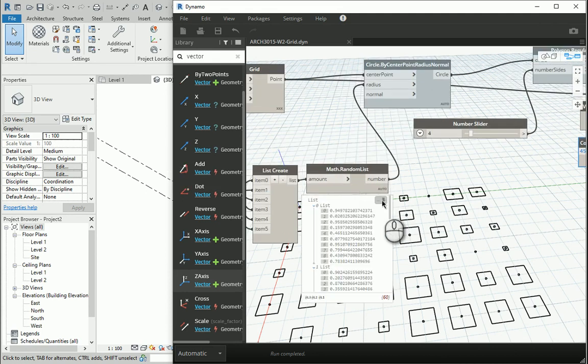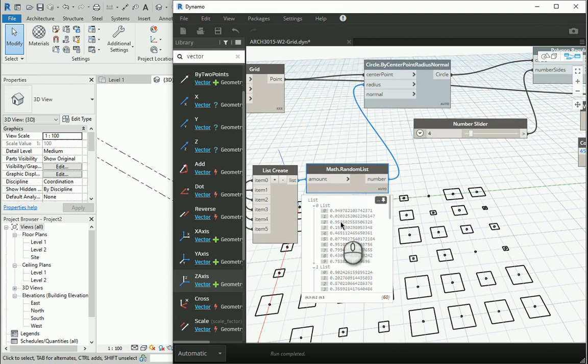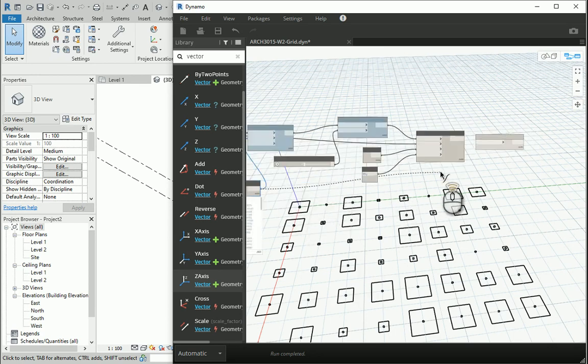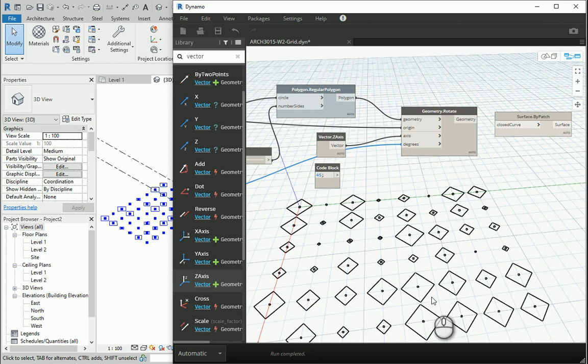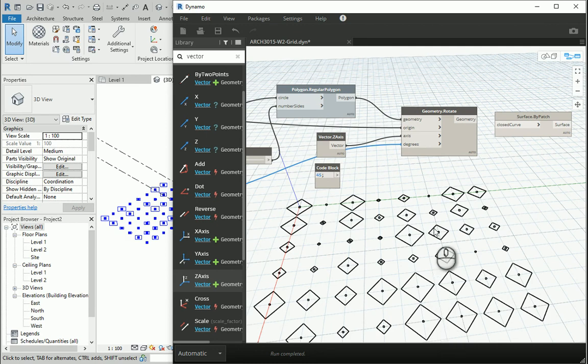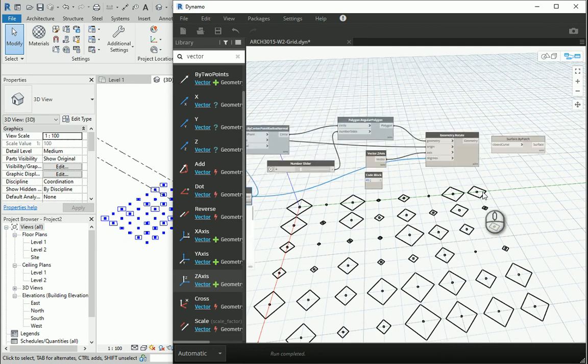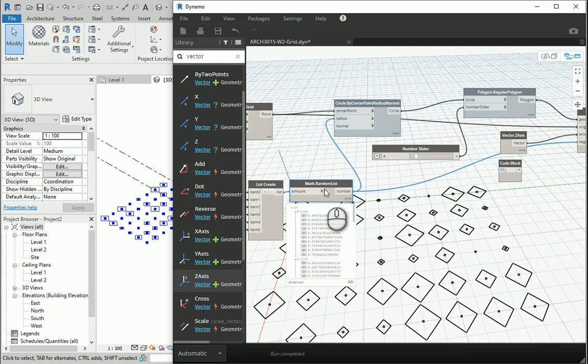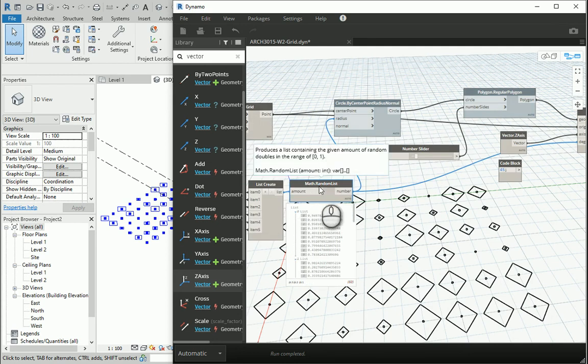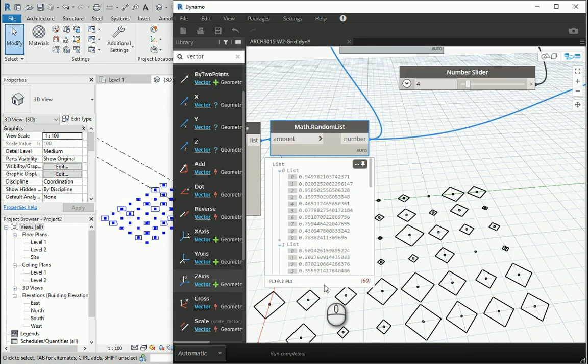If I pin them here, you see we have 60 numbers between 0 and 1. If I use the same number, let's see what happens, and I put it here, attach it to the degrees. They are actually rotated, but the amount of rotation for each of the squares is a number between 0 and 1, which is very, very small. As I mentioned before, the randomized option here, the math.random, only gives us numbers between 0 and 1.